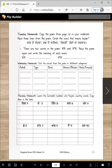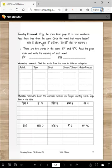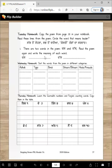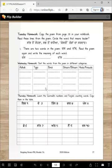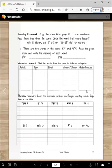Next, Tuesday homework: copy the poem from the first page in your notebook. Read these lines from the poem and circle the words that mean leader: Sabato sona, sabato vadria, vadia kesari ranganda sardar. Which word means leader? Sardar. There are two words in the poem — das and das. Read the poem again and write the meaning of each word: one means number 10, one means tell. Wednesday homework: look at the poem and find tippy words, bindi words, sahari-bihari words, hudak-noda words, and copy them.